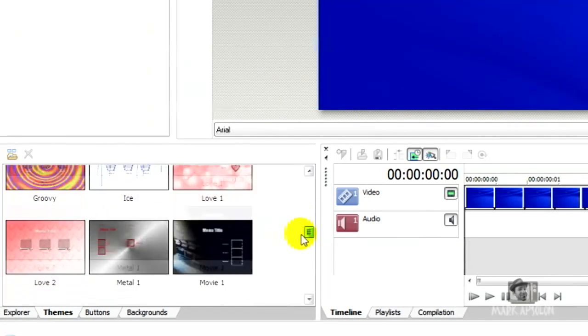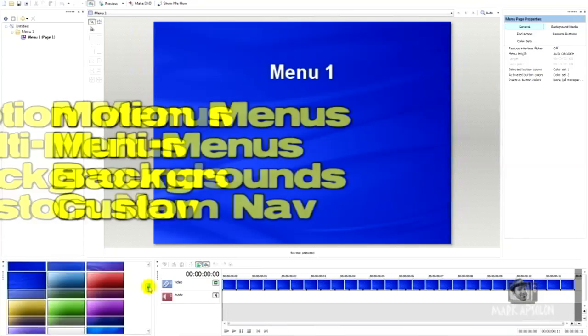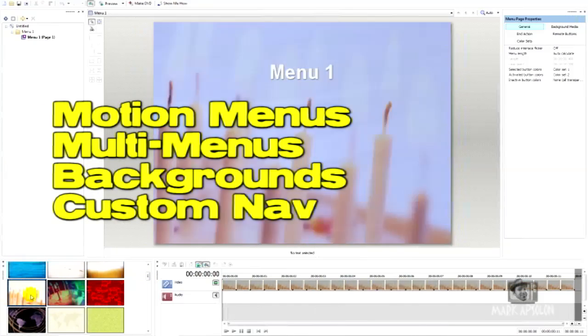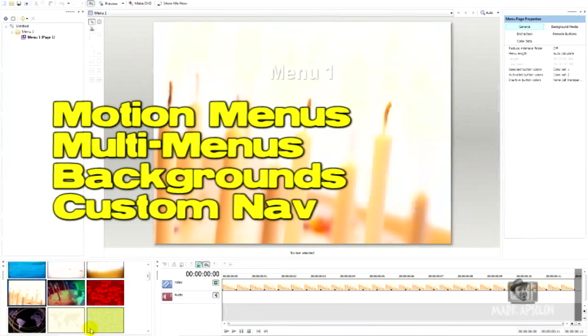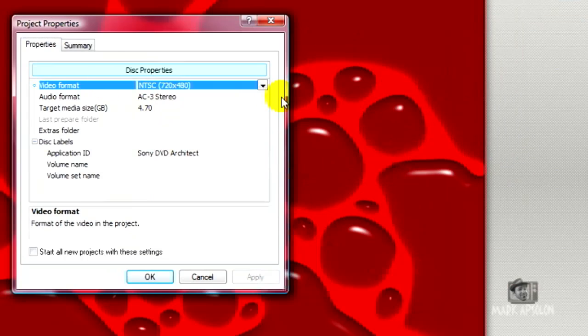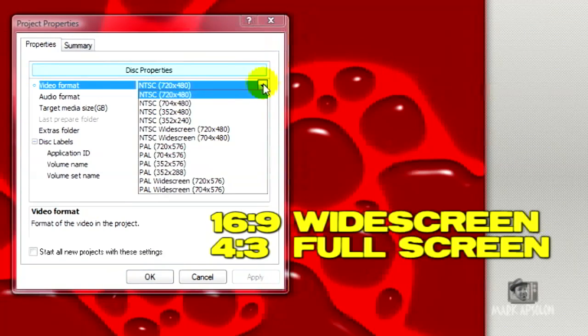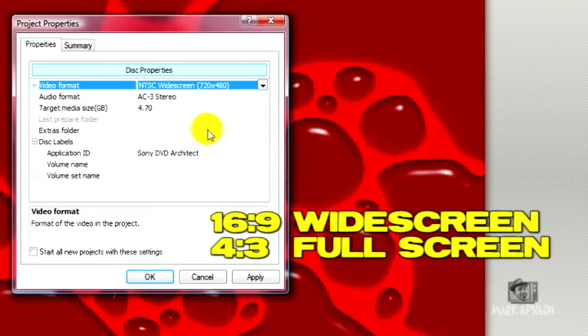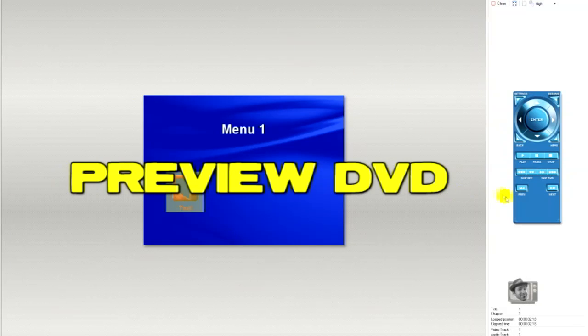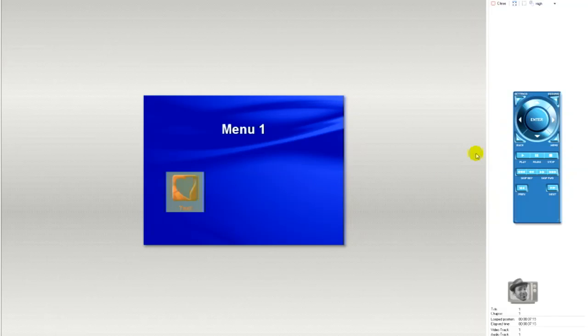You can create motion menus, multiple menus, backgrounds and custom navigation within the menu. Along with that, you can create widescreen or full-screen DVDs, and of course you can preview all of this before you create and burn your DVD and see what the DVD is going to look like.